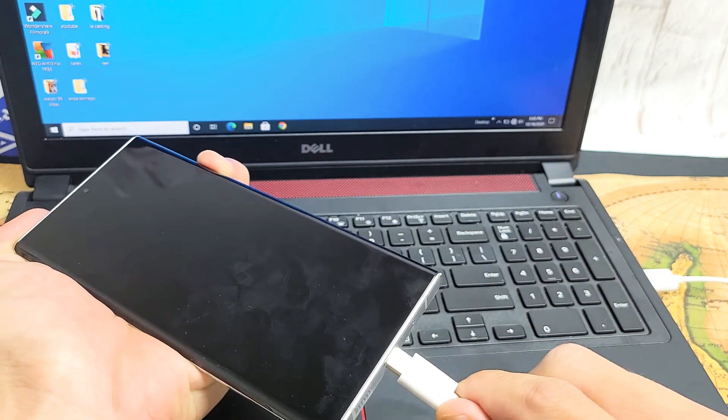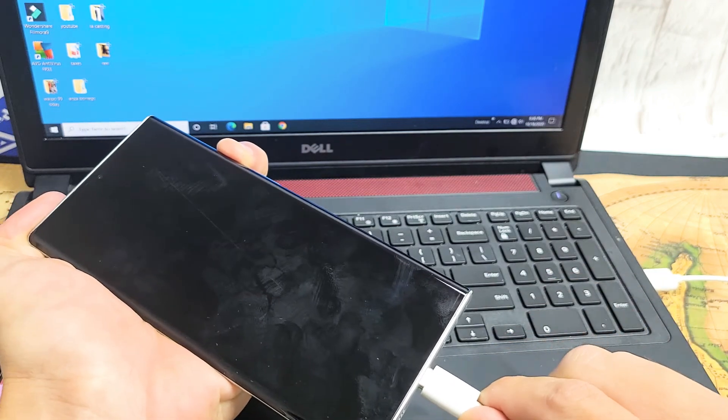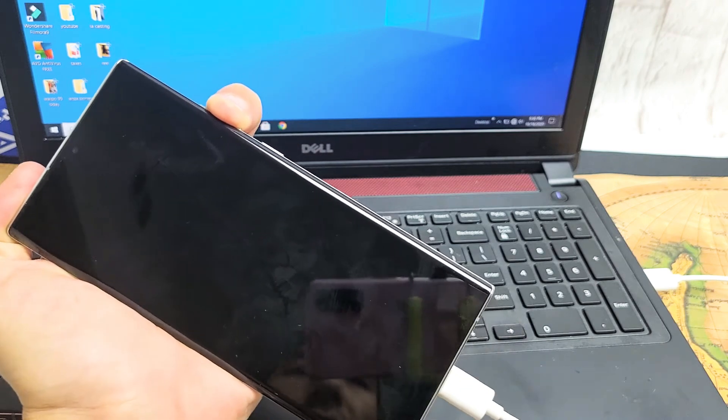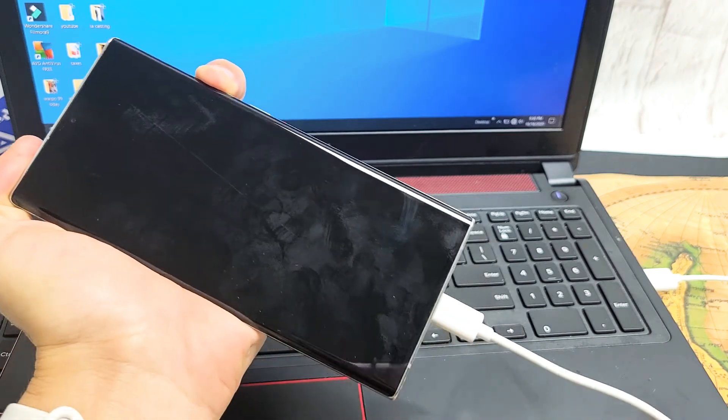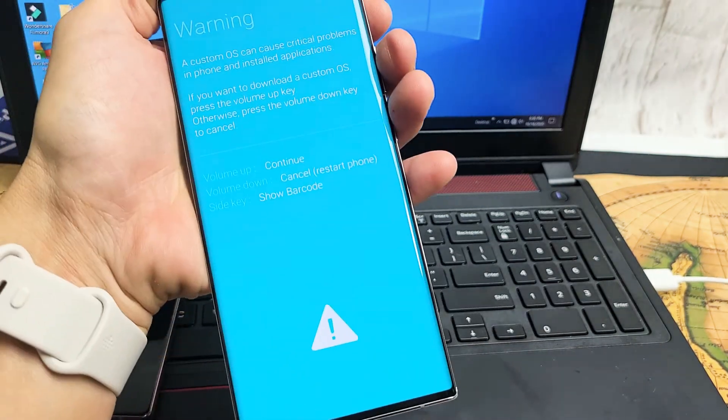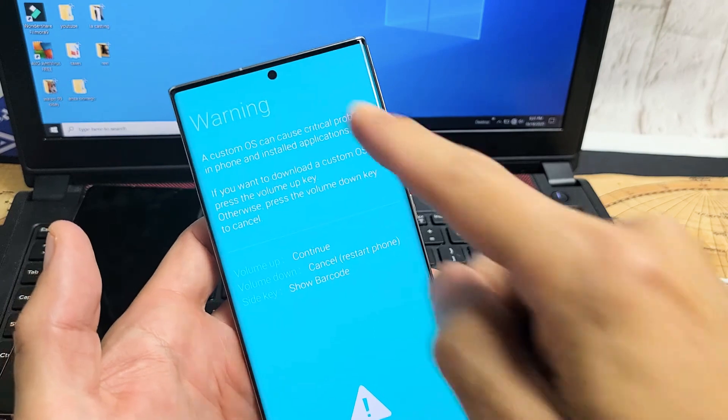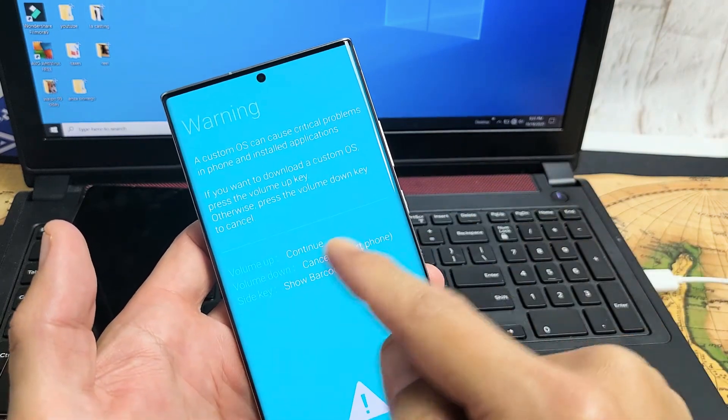Now the only thing I've got to do is plug it into my computer here. I'm still holding the volume up and volume down, holding, and let's see what happens. I just plugged it in, voila, right away.